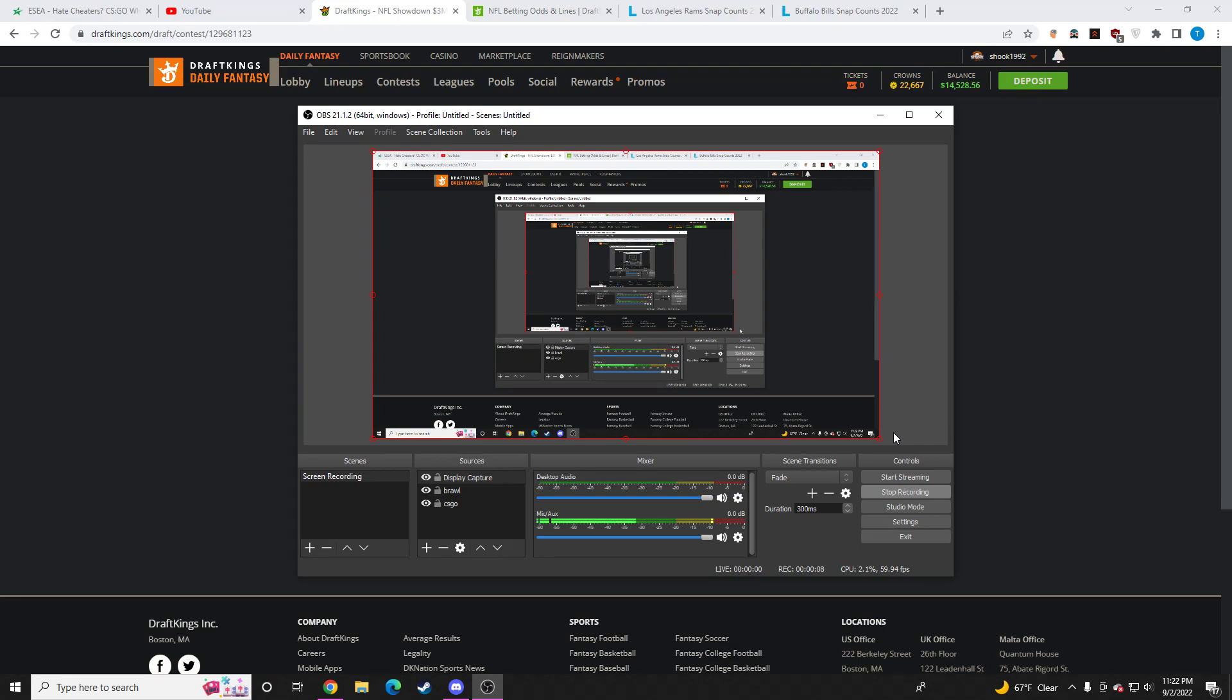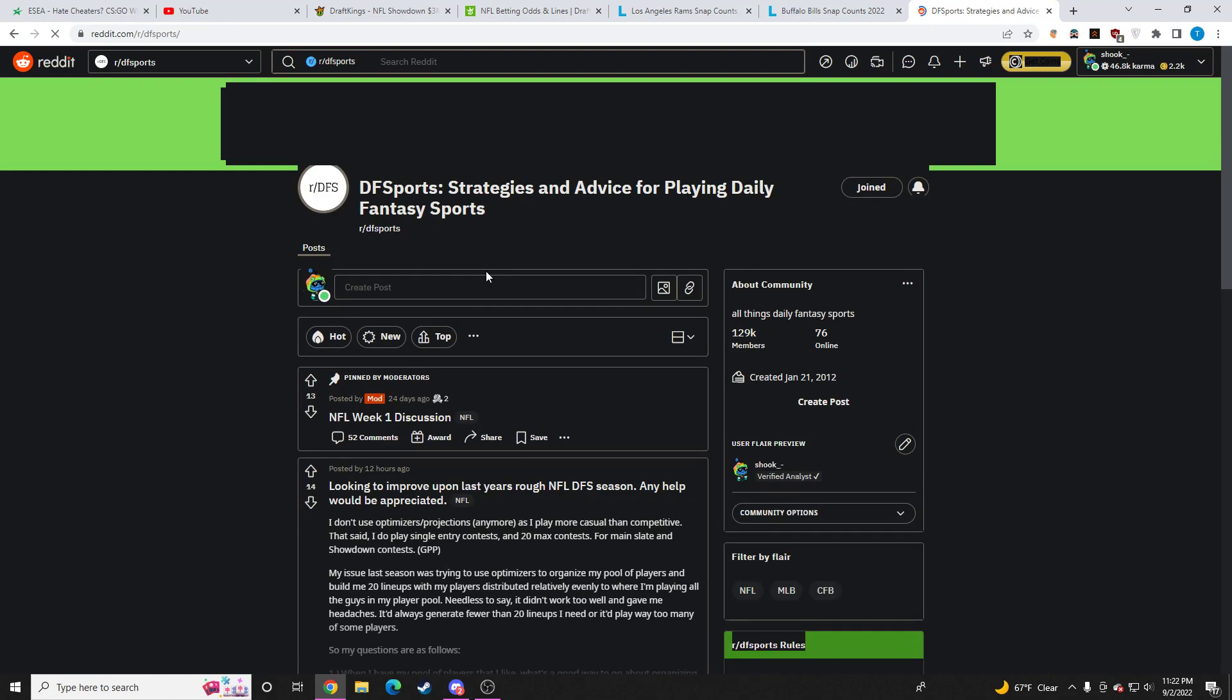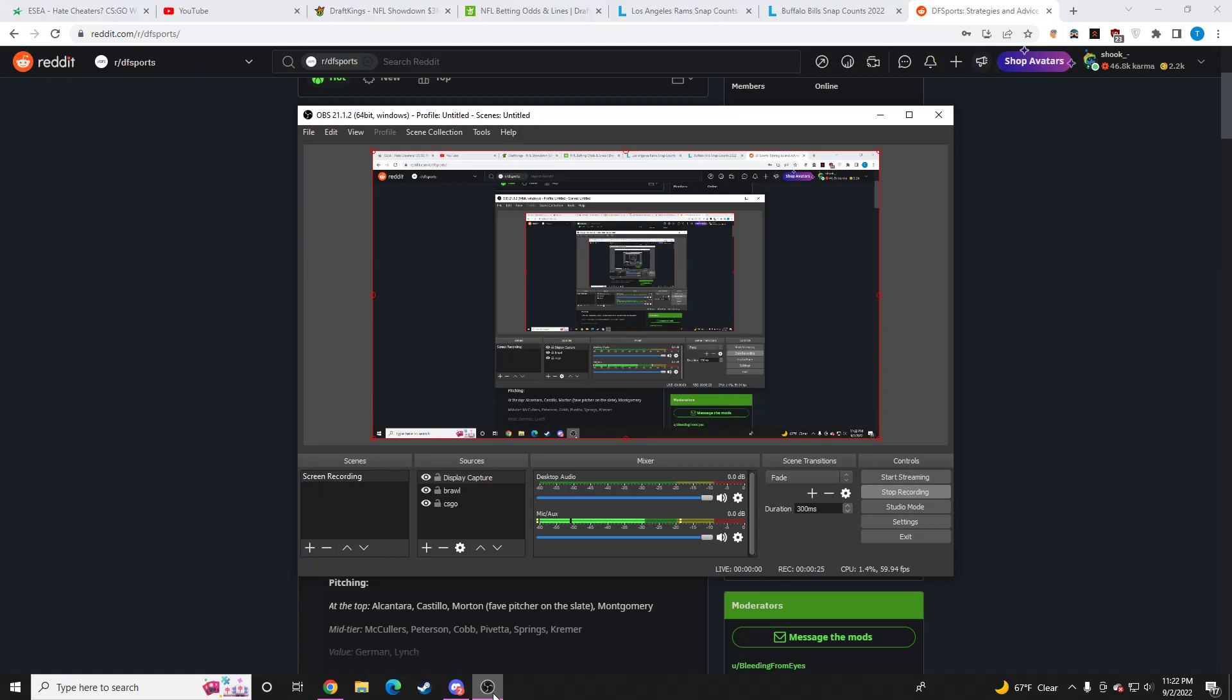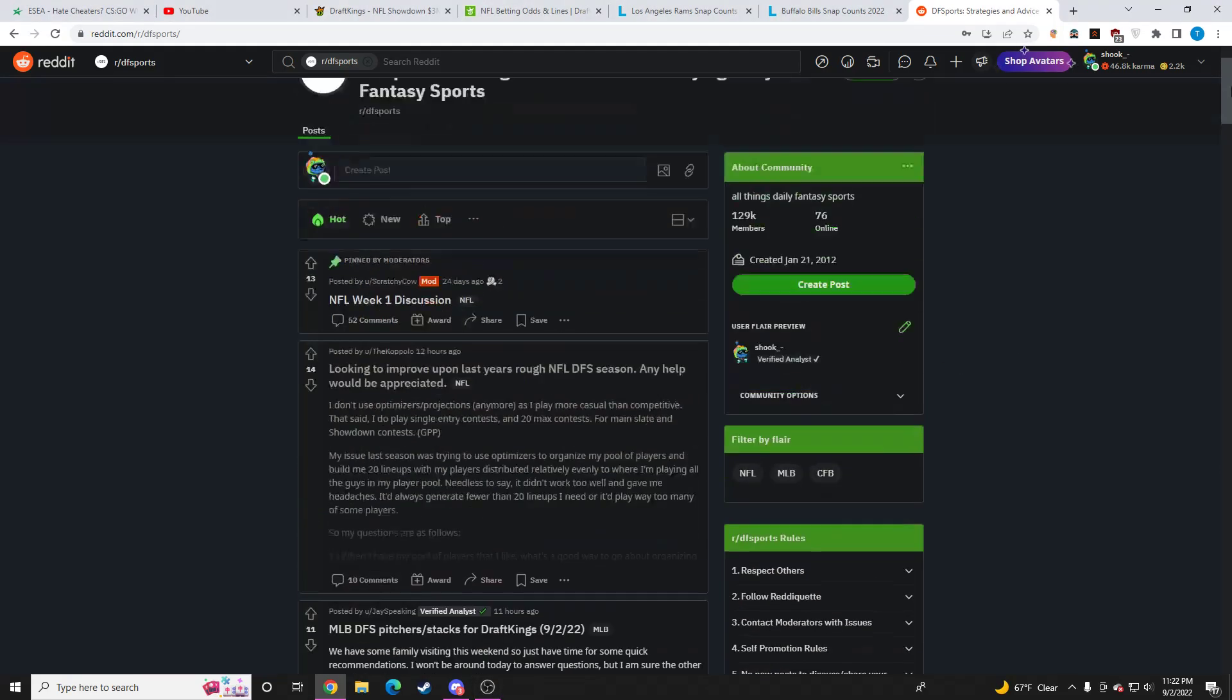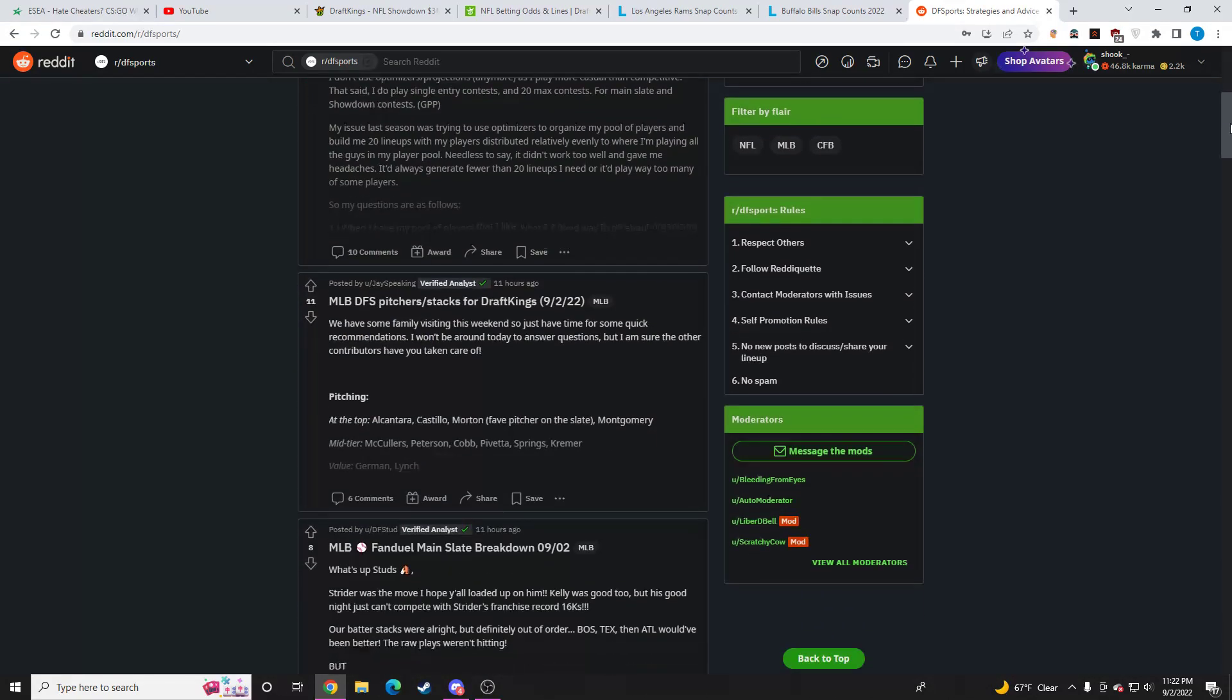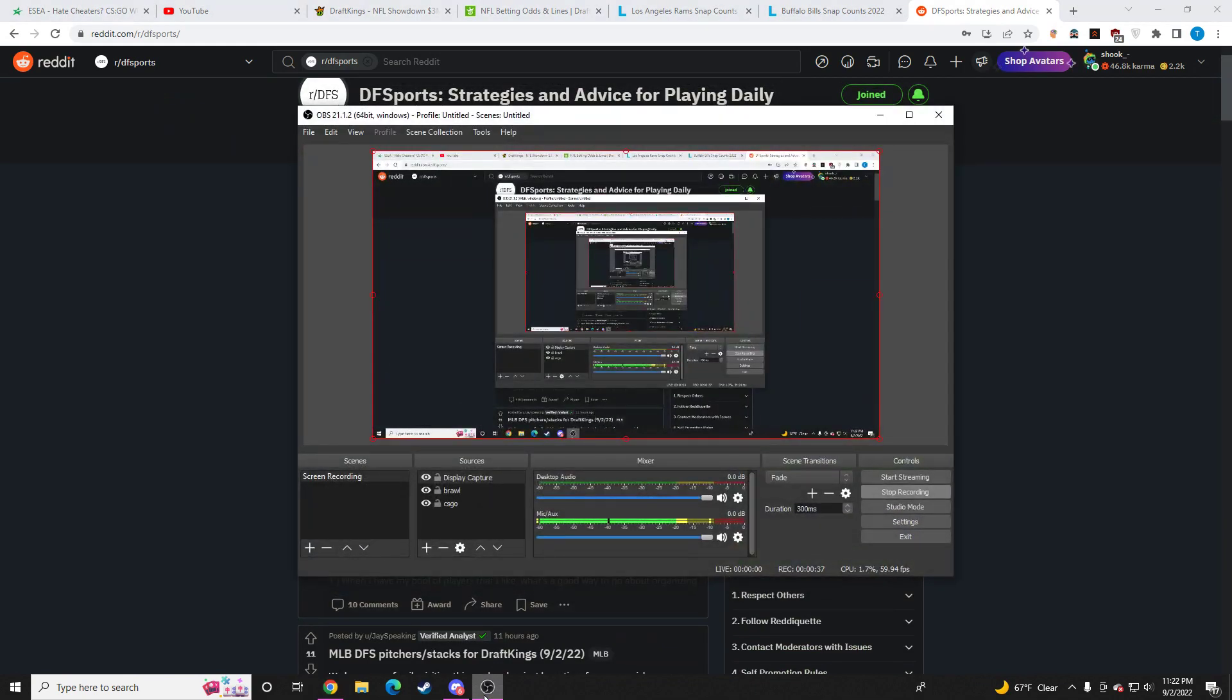But if you don't know who I am, for the past couple years, I have been making posts over on DFS Sports Reddit. My name is Shook. I make a post for every NFL slate, every NBA slate. Preseason is right around the corner for NBA as well. It's basically a thread. You can ask me whatever you want.